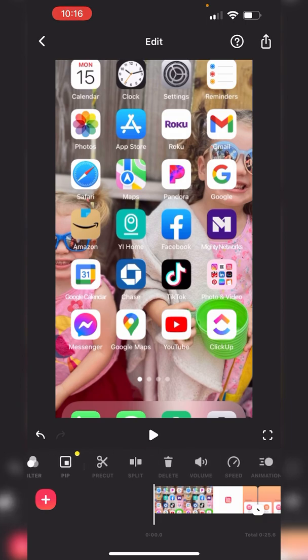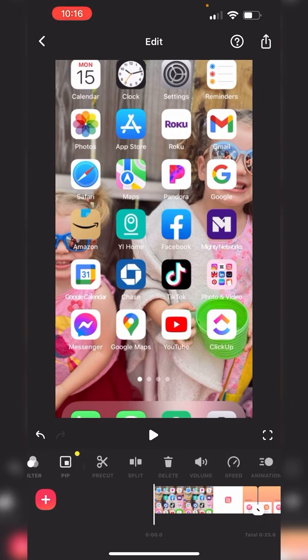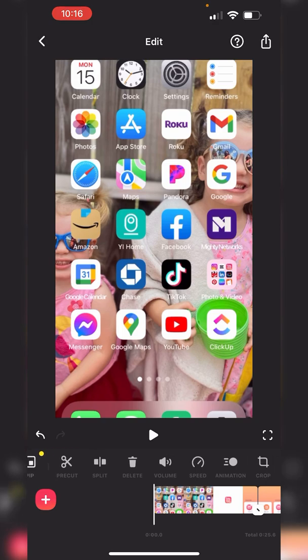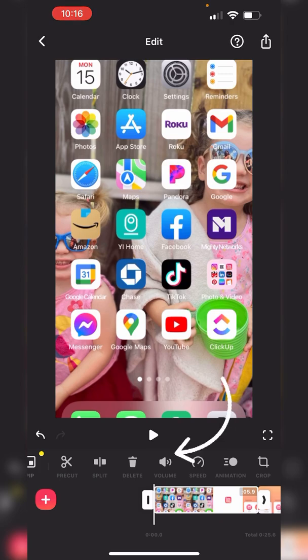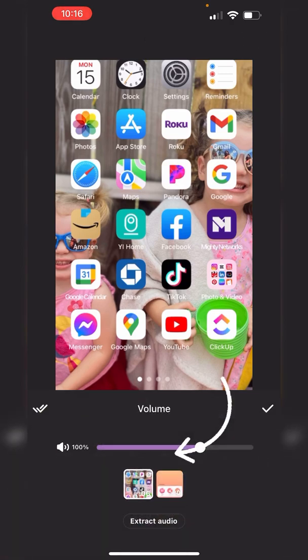So what you want to do is select the frame that you want to mute and click on the volume button. When you click on the volume button, you have two options.